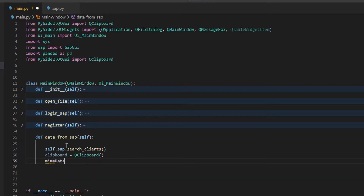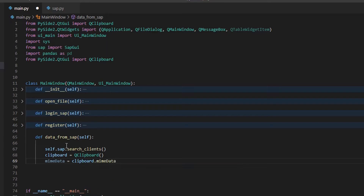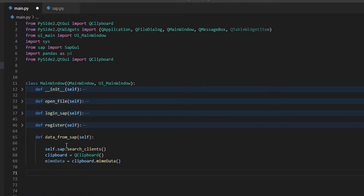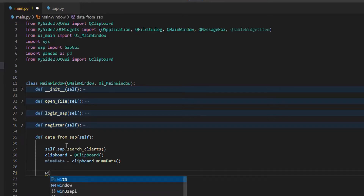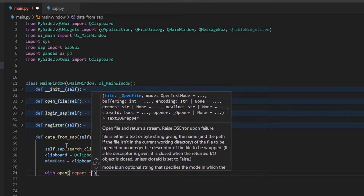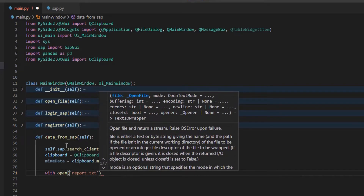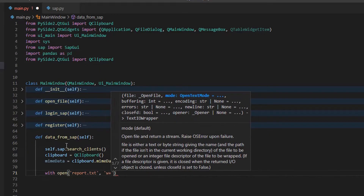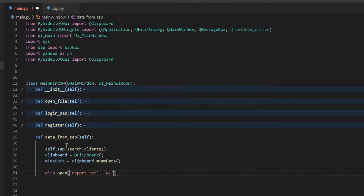Second, let's use QClipboard to store the data in a variable. Third, we are going to save the data in a text file. Now let's import the file to process the data and import it into our table.